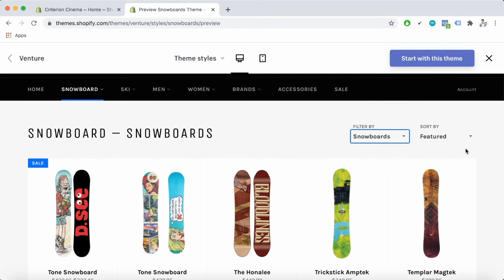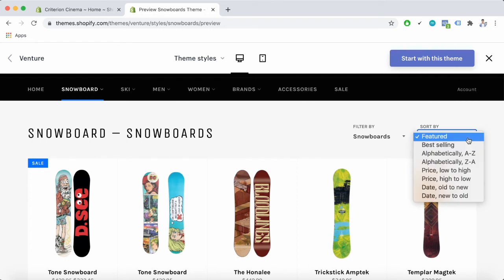The next thing is the collection sorting. By enabling this you can add a sort by menu to the top of your collection page. The customers can use the menu to sort the products in the collection by featured, best-selling, alphabet, and date.